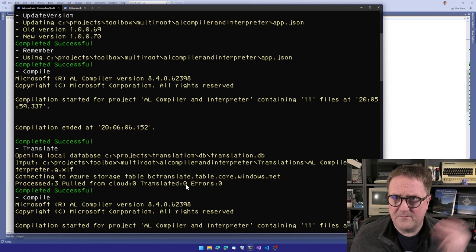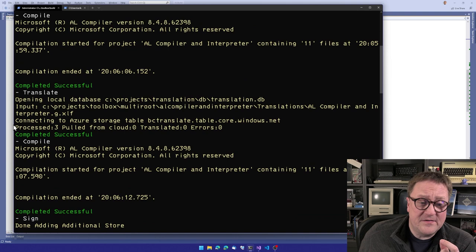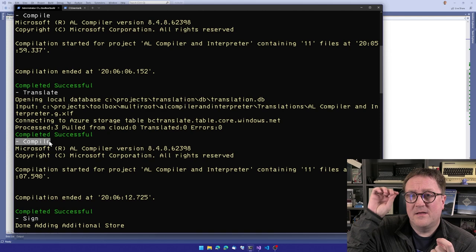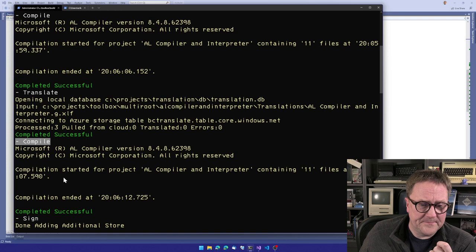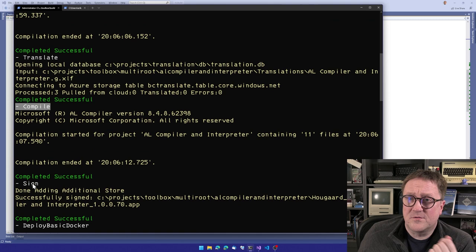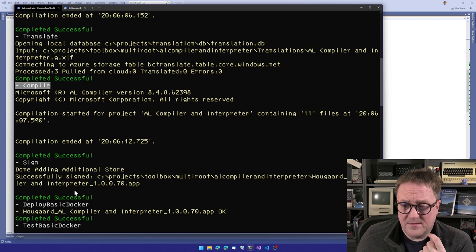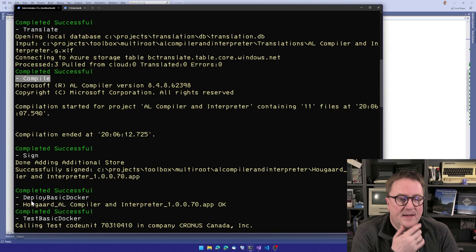So we already knew of those translations. So that flies by. So after we added the translation, we call compile again. So we compile to get the translation input. Then we compile with the translation the second time. After that is done, we call out to code sign the app file. So we sign it.